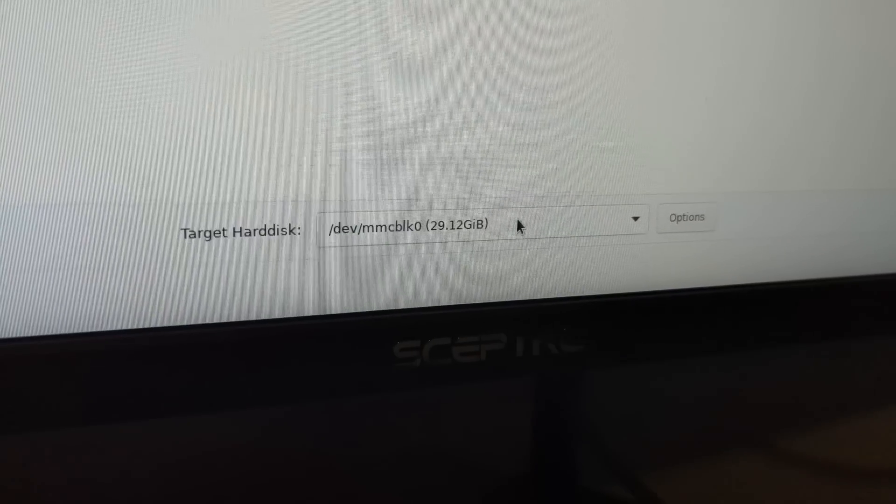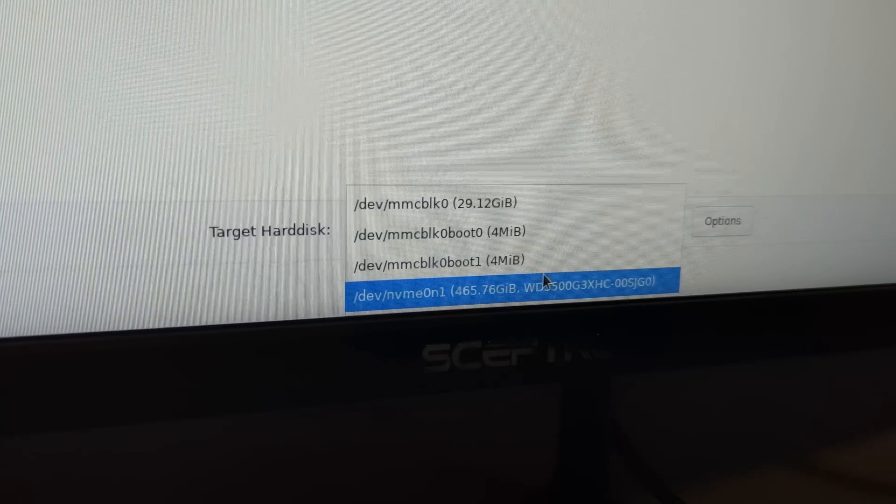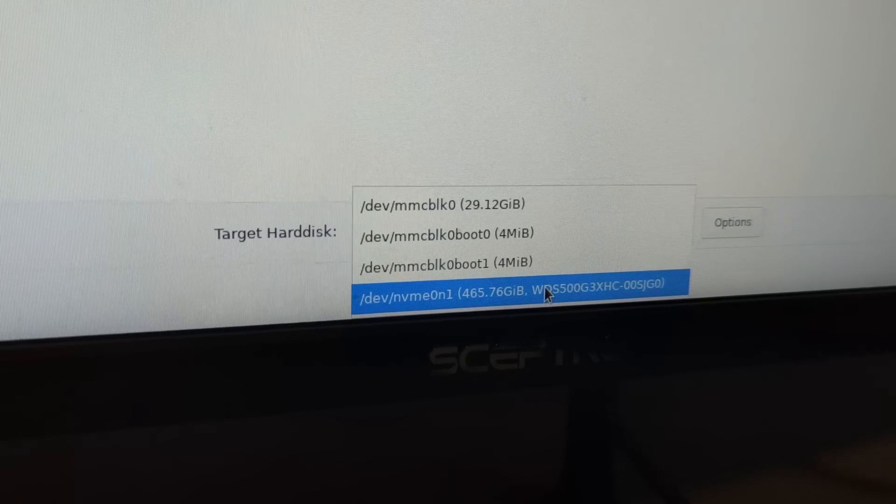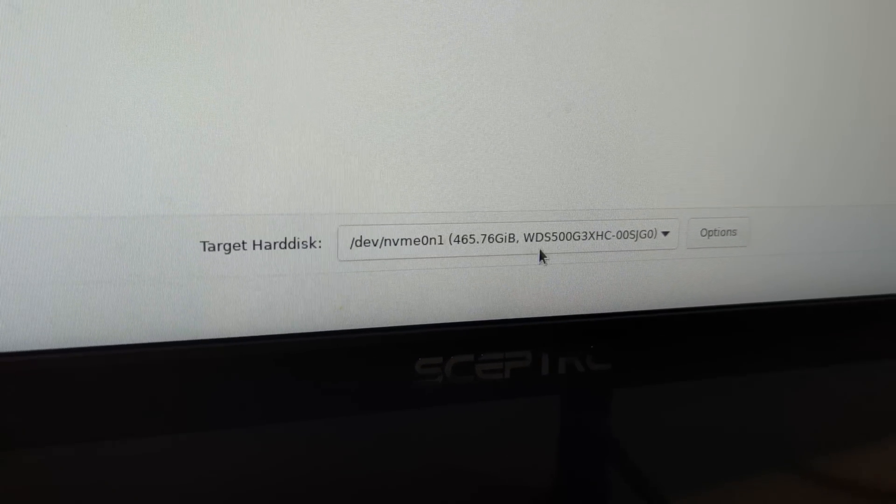And two, Proxmox is not a fan of being installed on eMMC memory or SDs or anything like that. So Proxmox is installed directly onto that Western Digital drive.